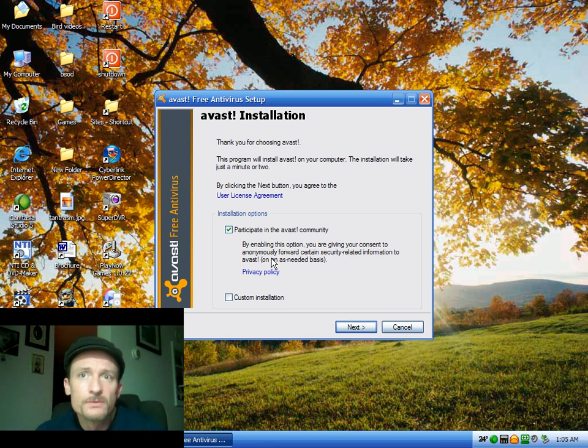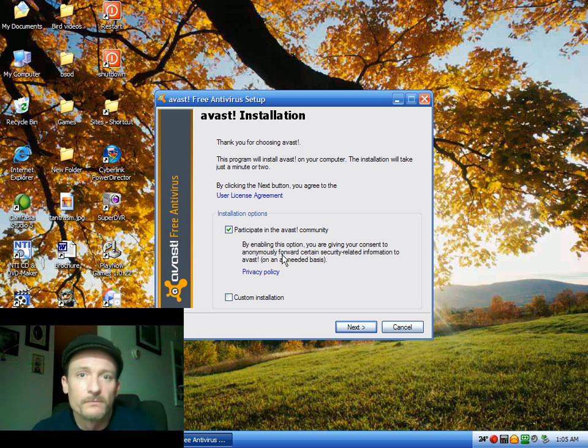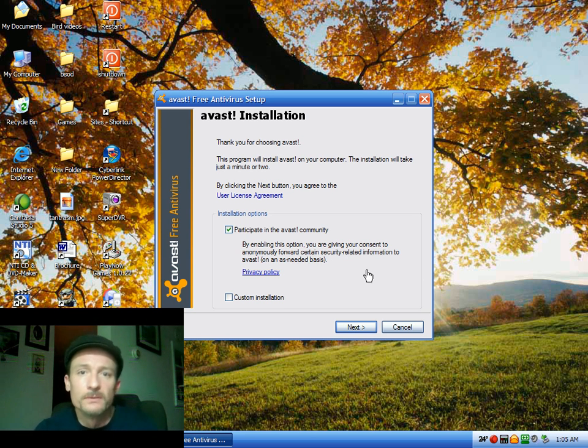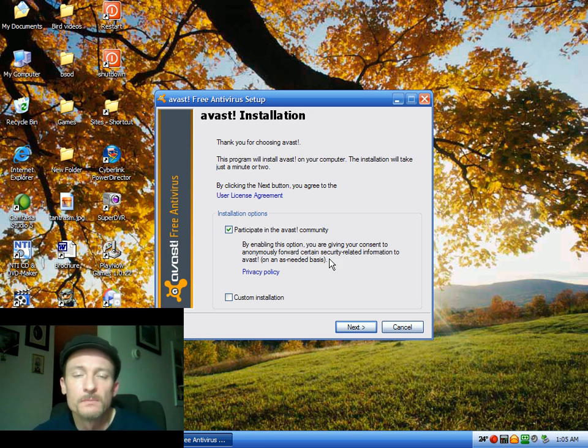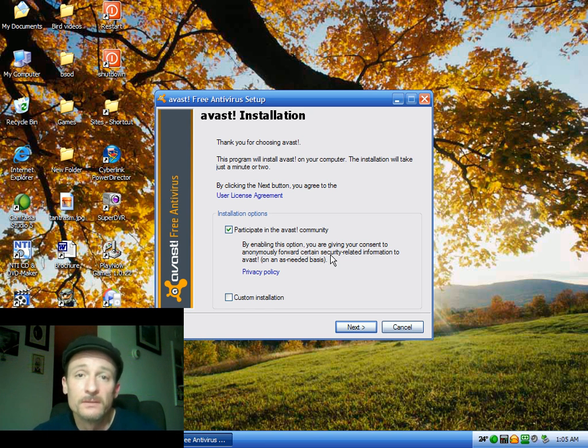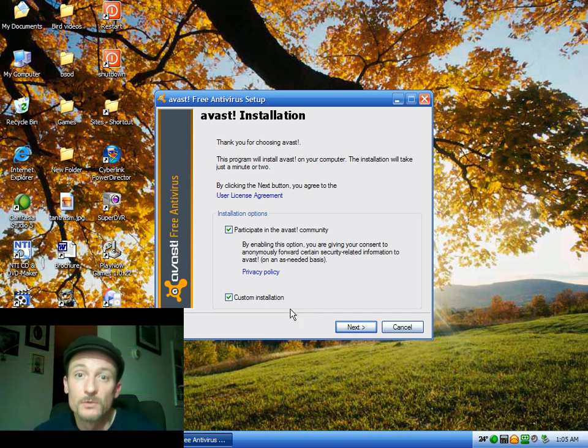And you can choose to participate in the AVAS community. It just kind of lets them know what kind of stuff you do. If you get a virus or something, it'll let them know how you got attacked or something like that. It's a good idea. And always choose custom install. No matter what you're installing, always choose custom install. It gives you more options.